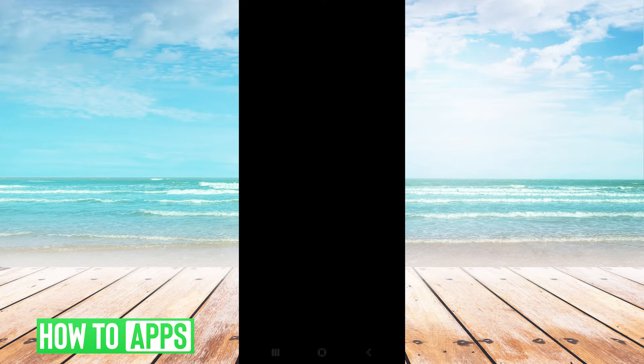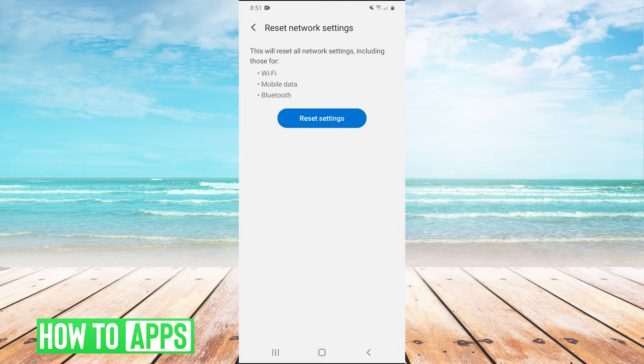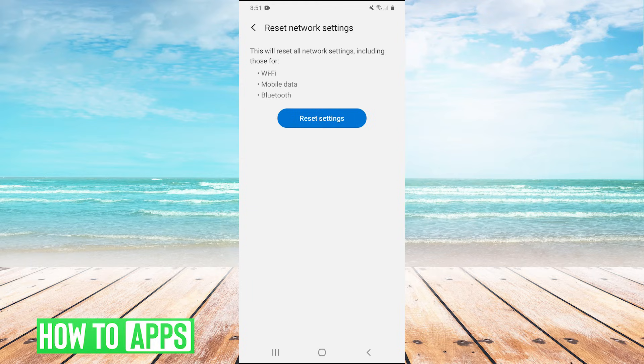It'll ask you to draw your pattern, so do that. And that will reset all of your Wi-Fi, mobile data and Bluetooth settings. And that may fix your issue.